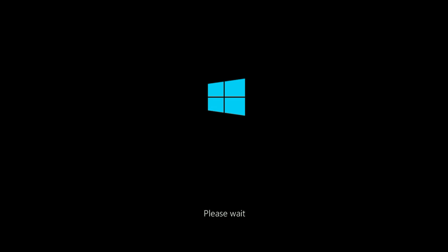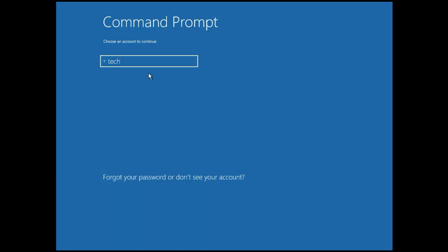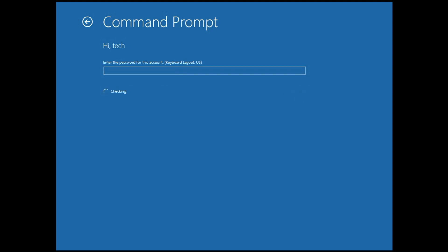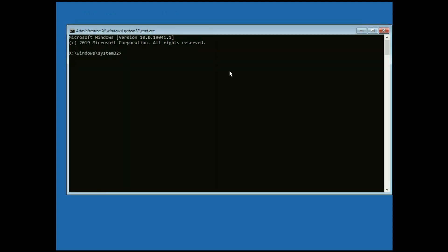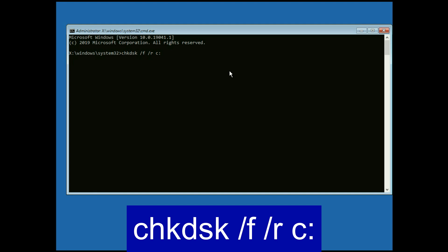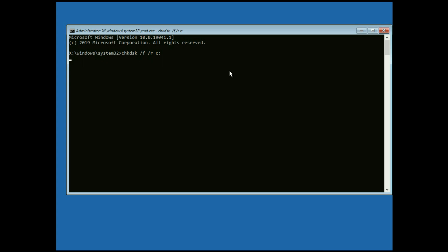Now wait for a few seconds. Select your login username and enter your login password if you have one, otherwise leave it blank and simply click on Continue. Now enter the first command: chkdsk /f /r c: — this command will repair your hard disk. Then press Enter.